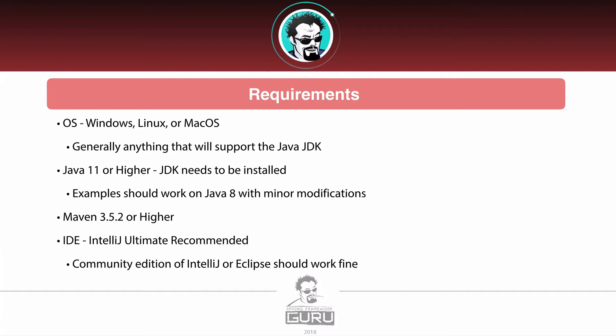Now the IDE to use: I'm going to be using IntelliJ Ultimate. I do recommend that. For what we're doing, especially in this section, the Community Edition of IntelliJ is going to be fine. Eclipse will work fine. Both of those are going to support everything that we need to do. Some of the smaller IDEs should also be able to handle tests.